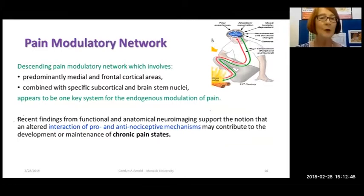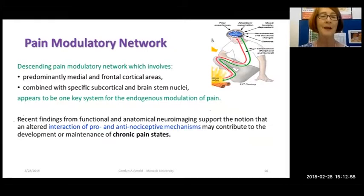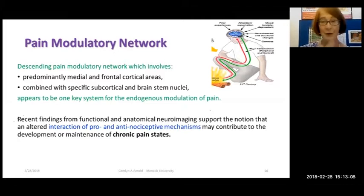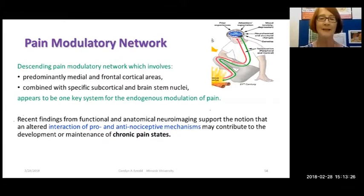Looking at the descending pain modulatory network — the median and frontal cortical areas seem to be drivers of this modulatory network, and these also work with specific subcortical and brainstem nuclei. There are systems for endogenous modulation of pain, meaning natural brain functions can modulate pain. We know there are endorphins in the brain and other endogenous substances that modulate pain. We're increasingly recognising a lot of interaction between pro- and anti-nociceptive mechanisms that may contribute to the development or maintenance of pain states.